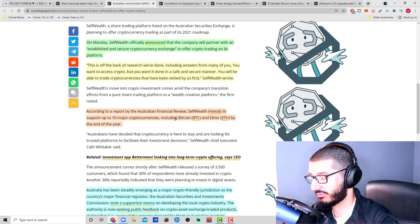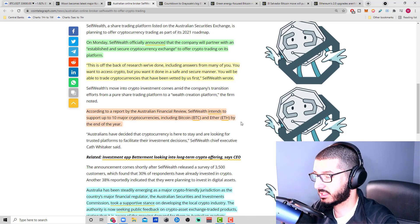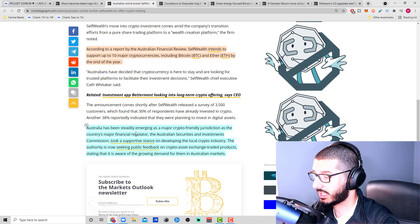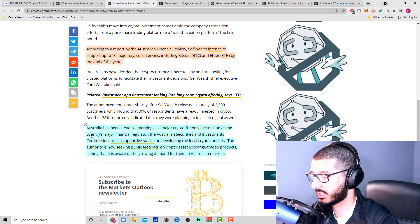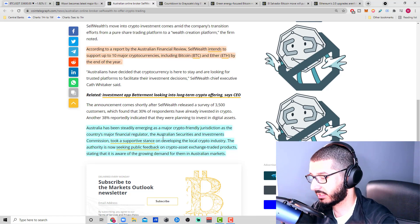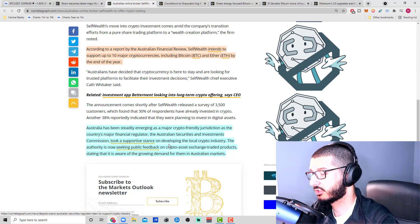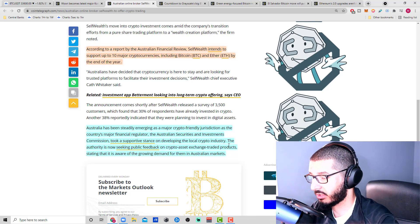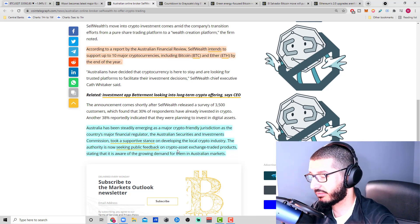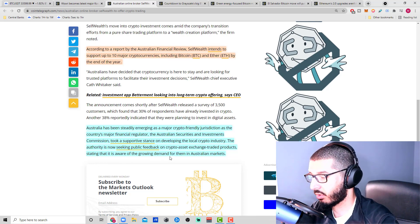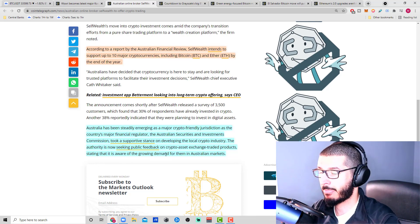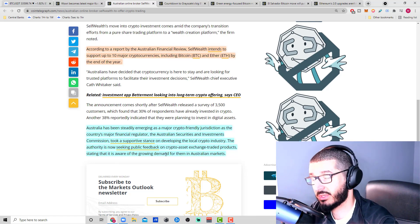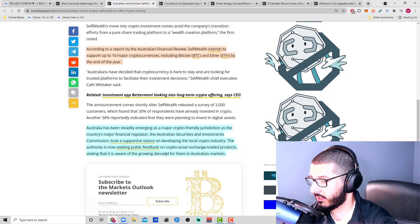According to a report by Australian Financial Review, Self Wealth intends to support up to 10 major cryptocurrencies, including Bitcoin BTC and Ether by the end of the year. Australia has been steadily emerging as a major crypto-friendly jurisdiction. The Australian Securities and Investment Commission took a supportive stance on developing the local crypto industry.